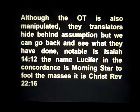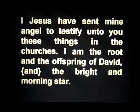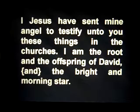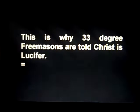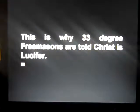This is to fool the masses. It is Christ — Revelation 22:16 — where the angel Michael, the archangel, the angel of Jesus, says: 'I Jesus have sent my angel to testify unto you these things in the churches. I am the root and the offspring of David, and the bright and morning star.' This is why 33-degree Freemasons are told Christ is Lucifer.